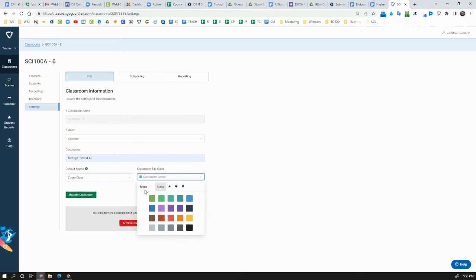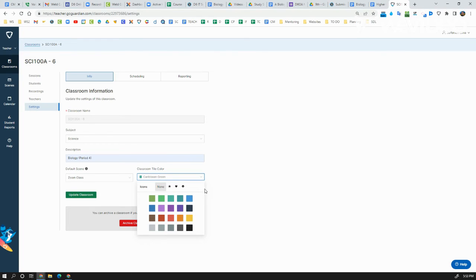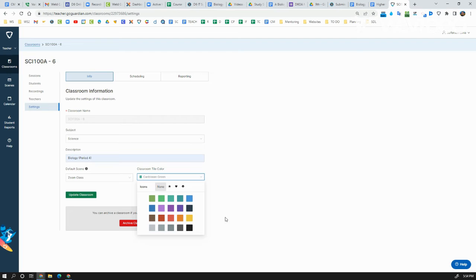Last thing that I want to show you, you can actually change the icons for the class as well. So I have my ingenuity classes with one icon and the main classes with different ones. So I put a little star for my main classes on Zoom and a little happy face for my ingenuity classes.